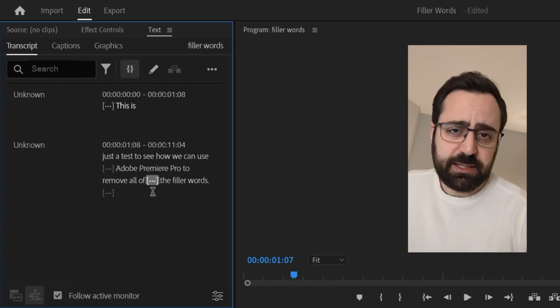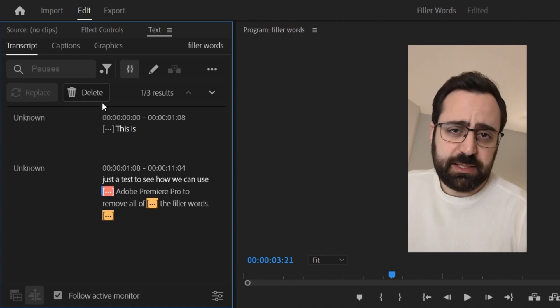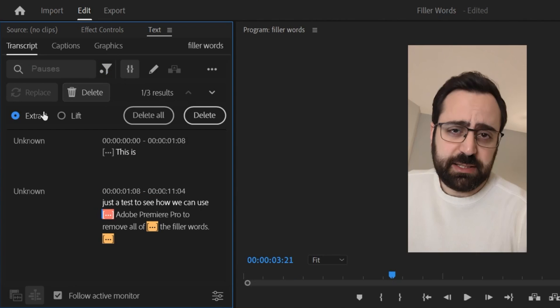Let's also delete all these pauses. Click again on the filters icon and select pauses. Click delete. Make sure extract is activated and then click delete all.